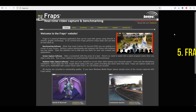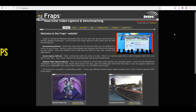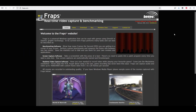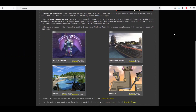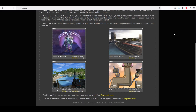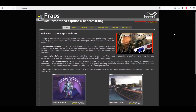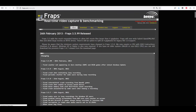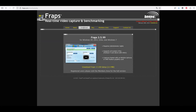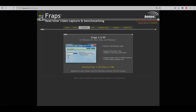Last but not least is FRAPS, a classic FPS counter and benchmarking tool known for its simplicity and reliability on older systems. It's lightweight, easy to use, reliable for FPS benchmarking and video capture on older games, and ideal for legacy systems and older DirectX versions. The main downside is that it has not been updated in years, resulting in limited support for modern games and Windows versions.